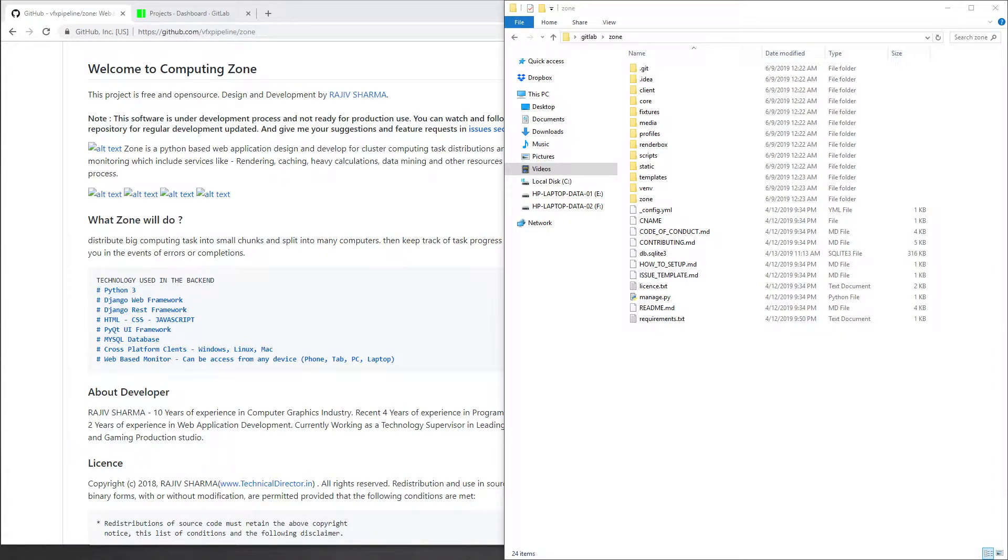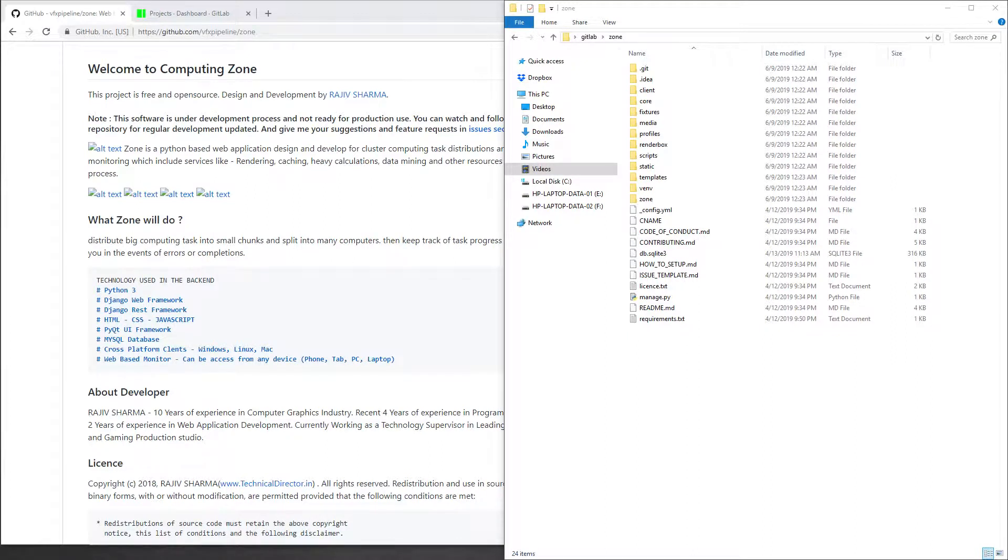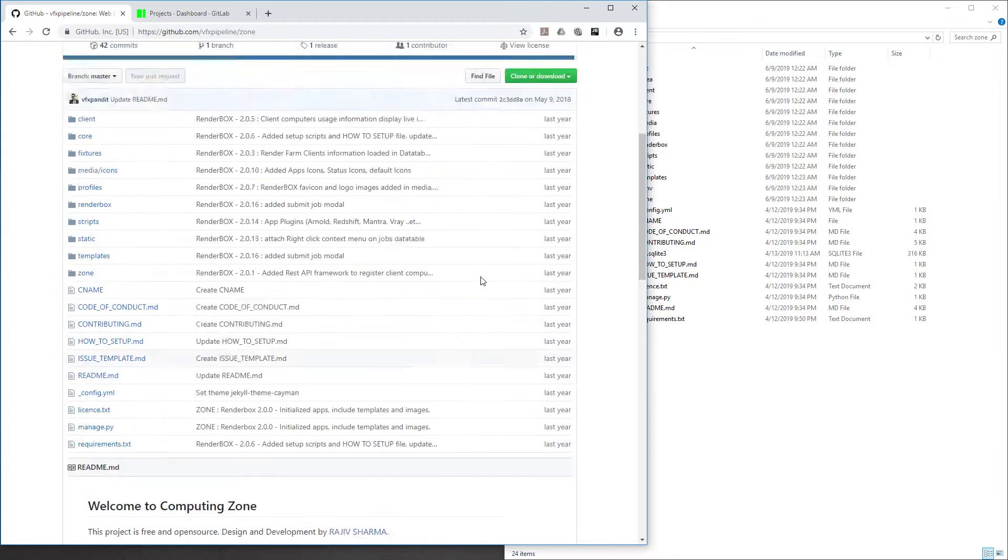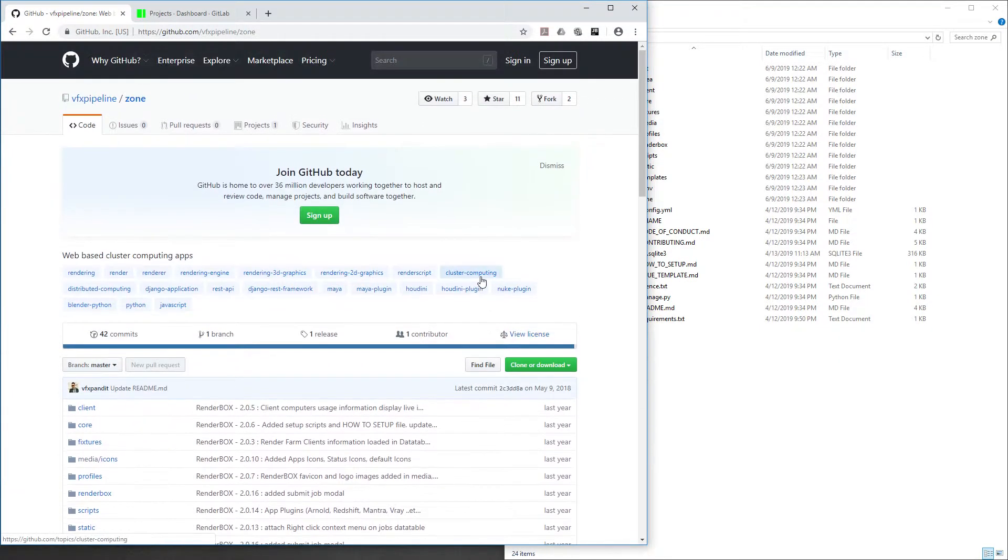Hello friends, welcome back to the VFX Pipeline channel. In this video I will show you how you can get your existing Git repositories and push them to GitLab. This is very helpful if you have a project running on GitHub.com and want to import it inside GitLab.com. You can download or clone your existing repository.